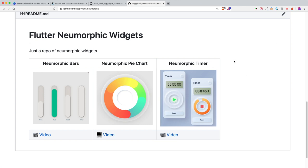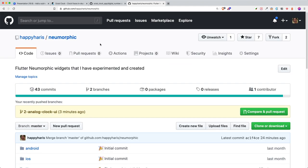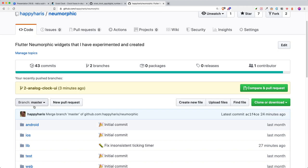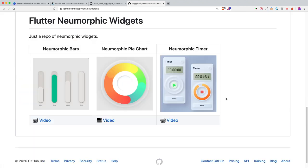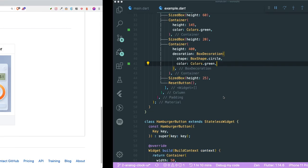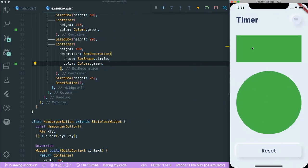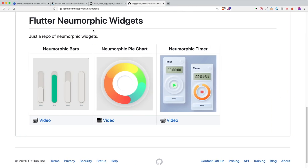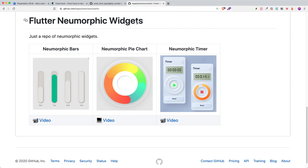Before we start, you can follow along in this tutorial by going to the Neumorphic repo on GitHub - links are in the description. You can go to the branch 'analog clock UI' if you haven't caught up to the previous video. In the previous video we created the layouts of the app: the title, the buttons, and how it is normally structured inside the Neumorphic repository with the different Neumorphic widgets created in earlier videos.